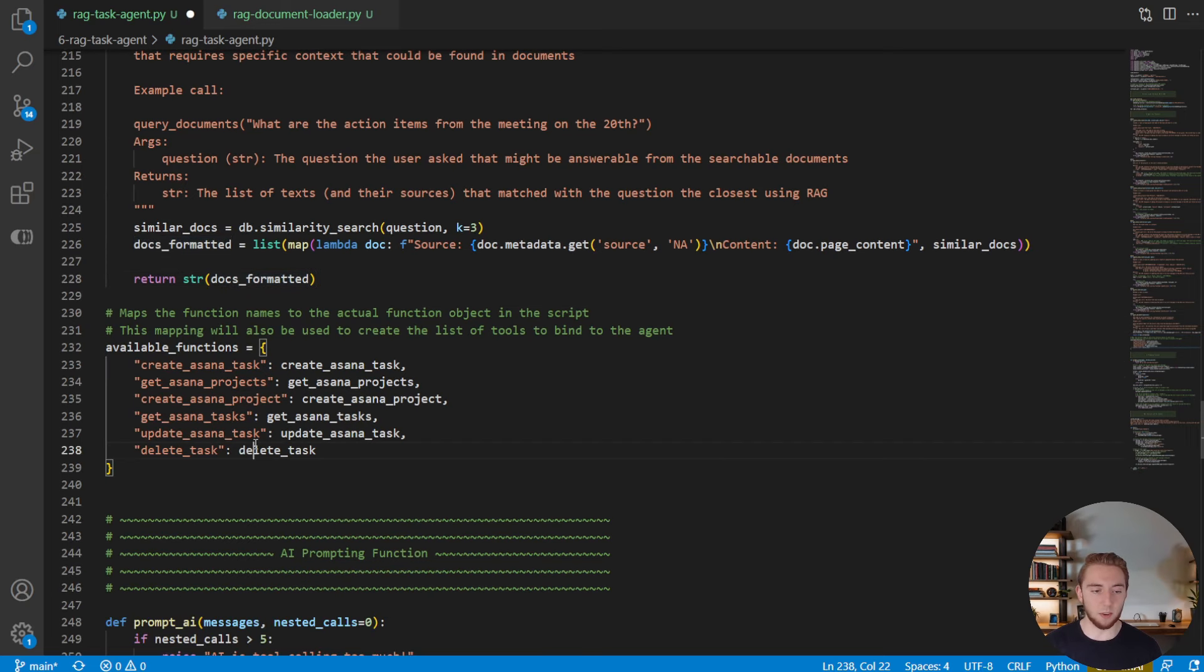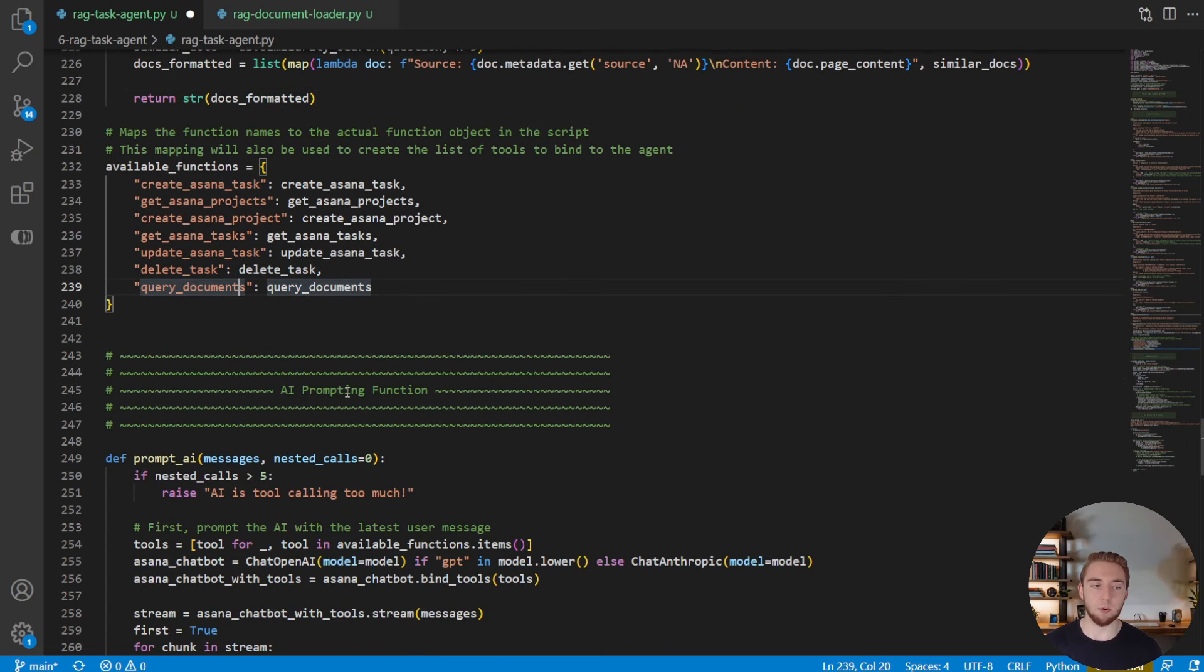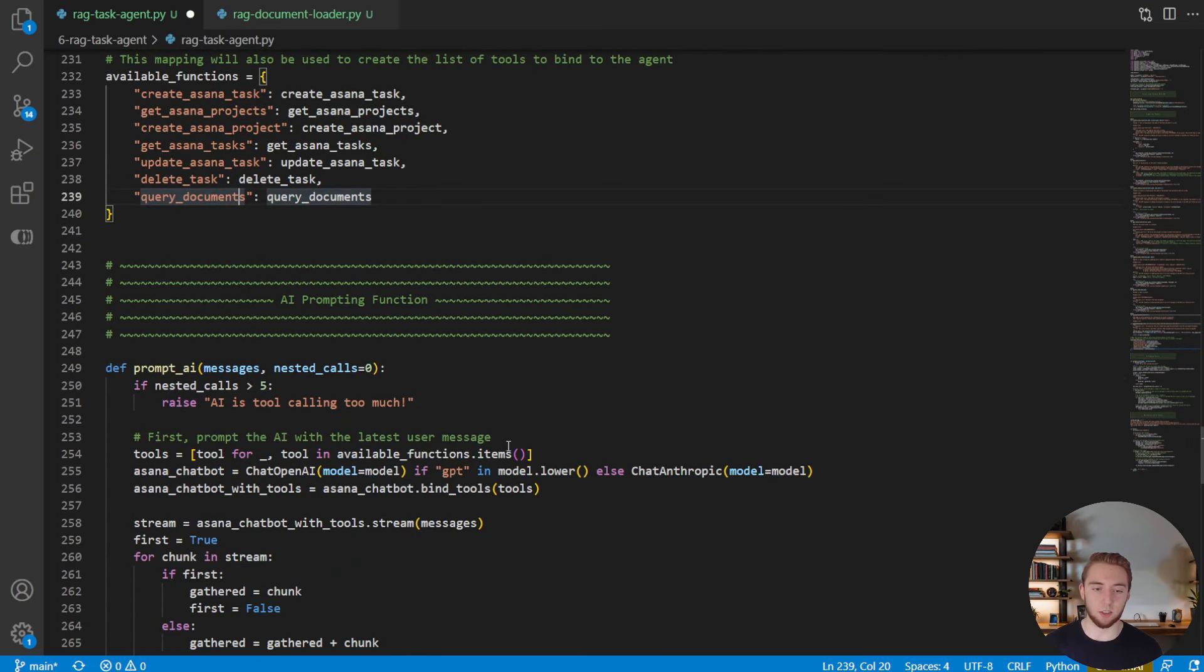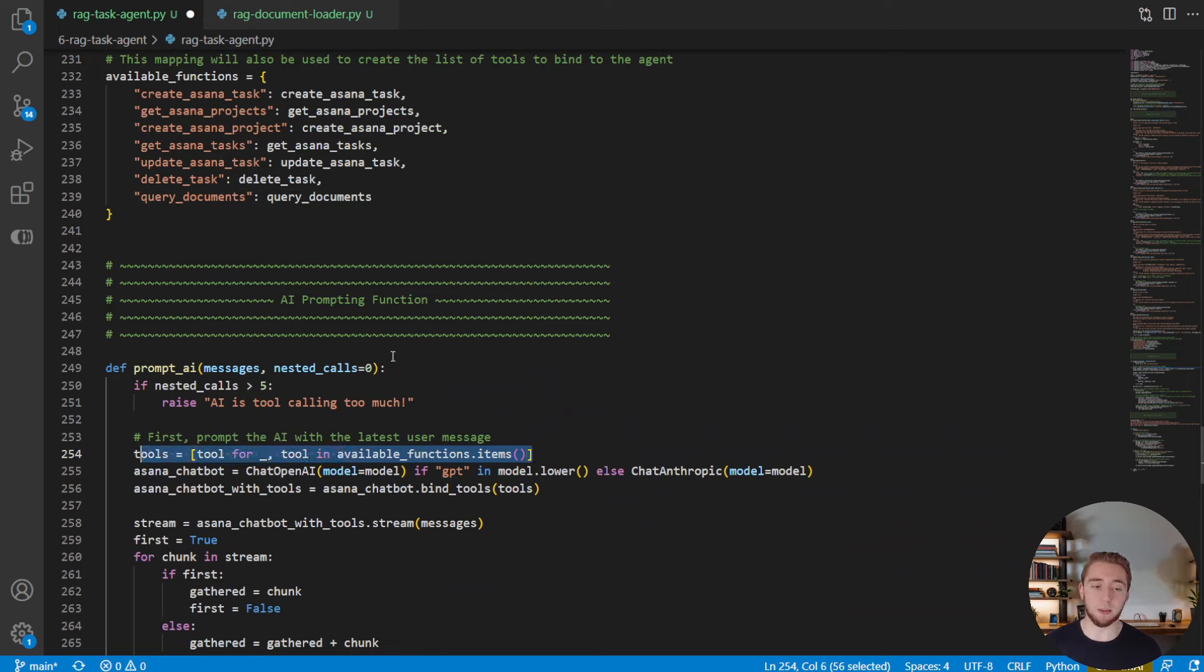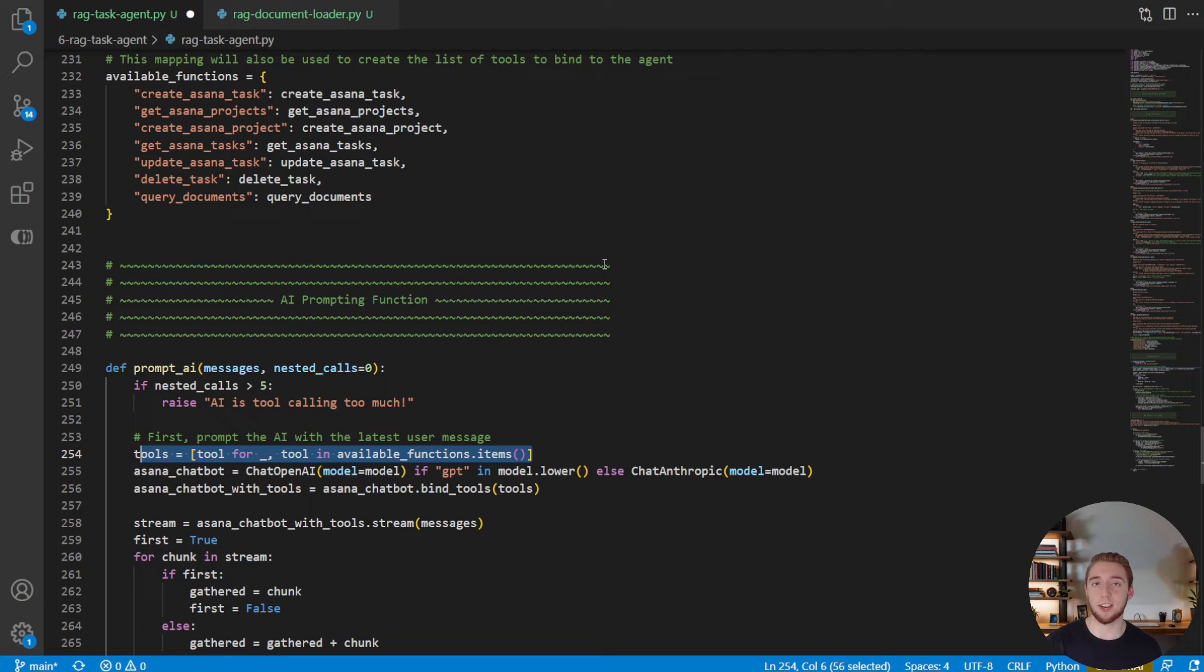And so now we just have to add it to the mapping. And boom, that is it. Now, since we have our tools created dynamically based on the mapping, this tool is now a part of our AI agents. Now we can go ahead and test this thing out and see if we can get meeting notes and create tasks from the action items.